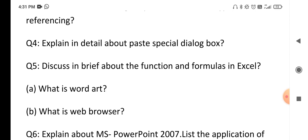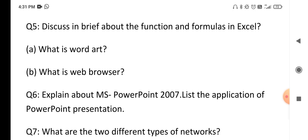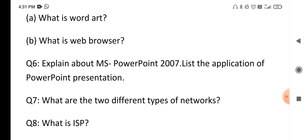Short answer questions include: what is a web browser? We have different types of browsers — Internet Explorer, Mozilla Firefox — explain those. Next, explain Microsoft Word 2007 and list the applications of Microsoft PowerPoint presentation. Explain what a presentation is, its features, why we use it, and the options available in it. Also explain the different types of networks — LAN, MAN, WAN — for the next question.